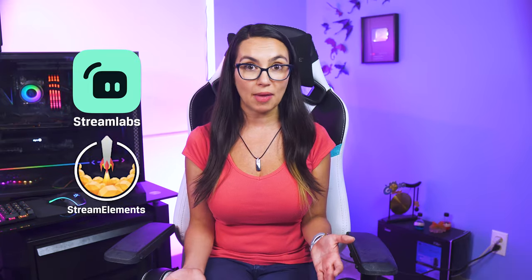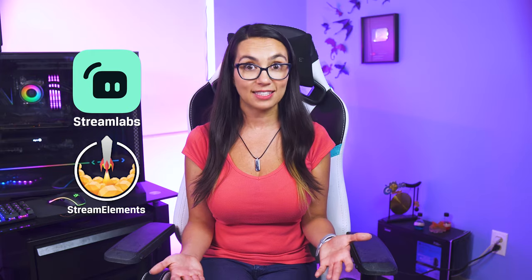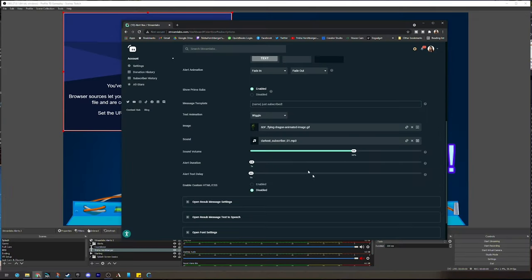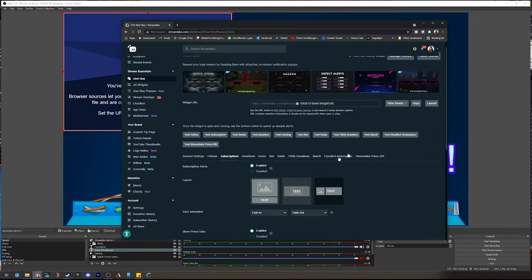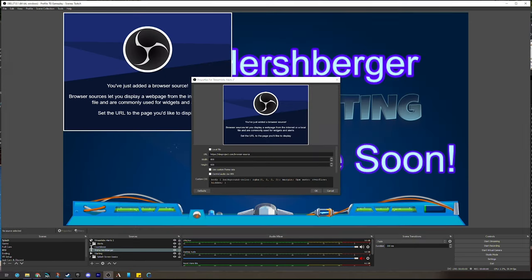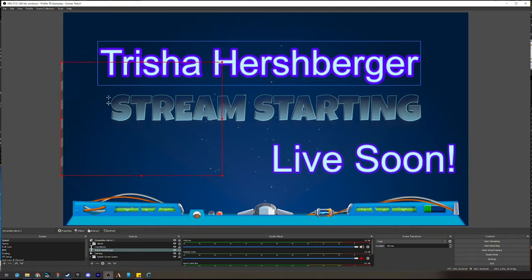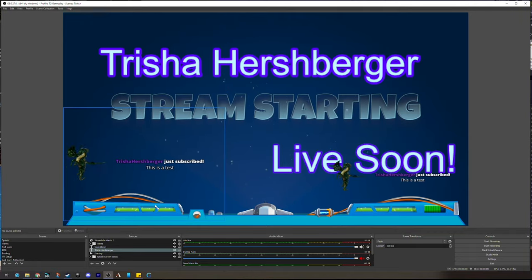You can use a number of free services like Streamlabs or Stream Elements to set this up, customize what you'd like your alerts to look or sound like, and copy and paste the generated URL into your OBS as a browser source to be resized or rearranged as you like.